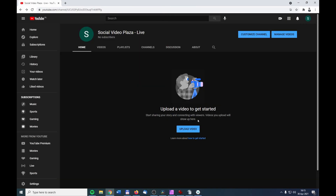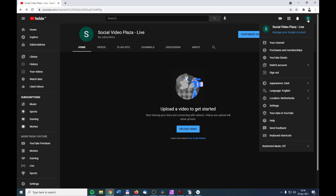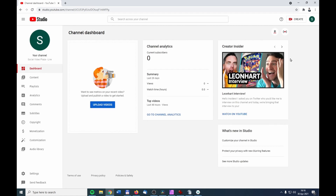When you want to upload a video to YouTube you can click on the Upload a Video button, but I'm going to show you a different way because this button will disappear after you've uploaded your first video. Go to YouTube Studio by clicking on the channel icon and then clicking on YouTube Studio. To upload your video, you can click here or click on Create and then Upload Videos.